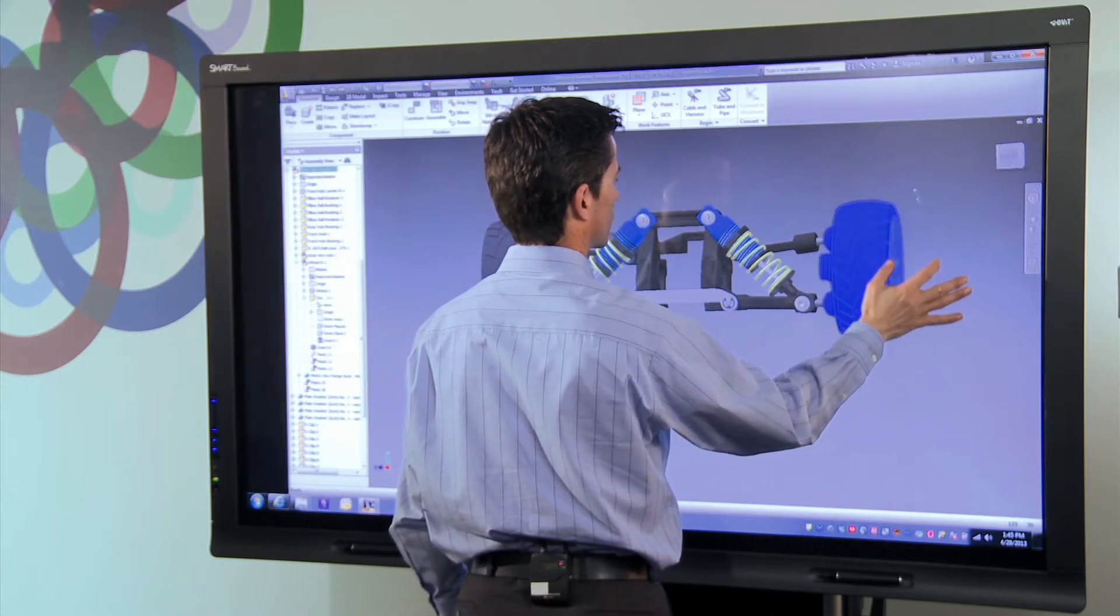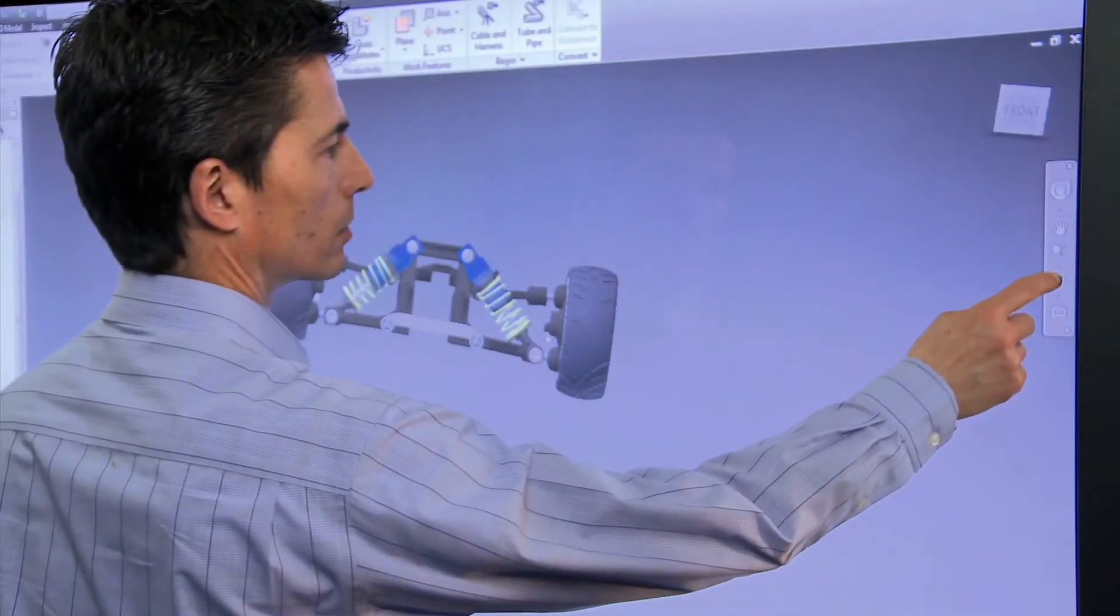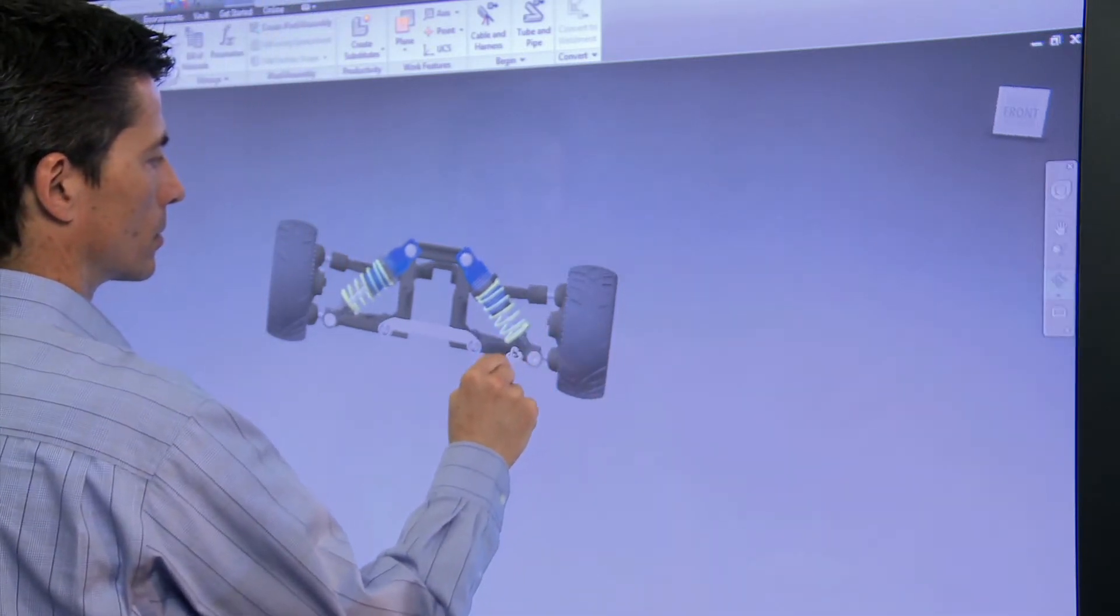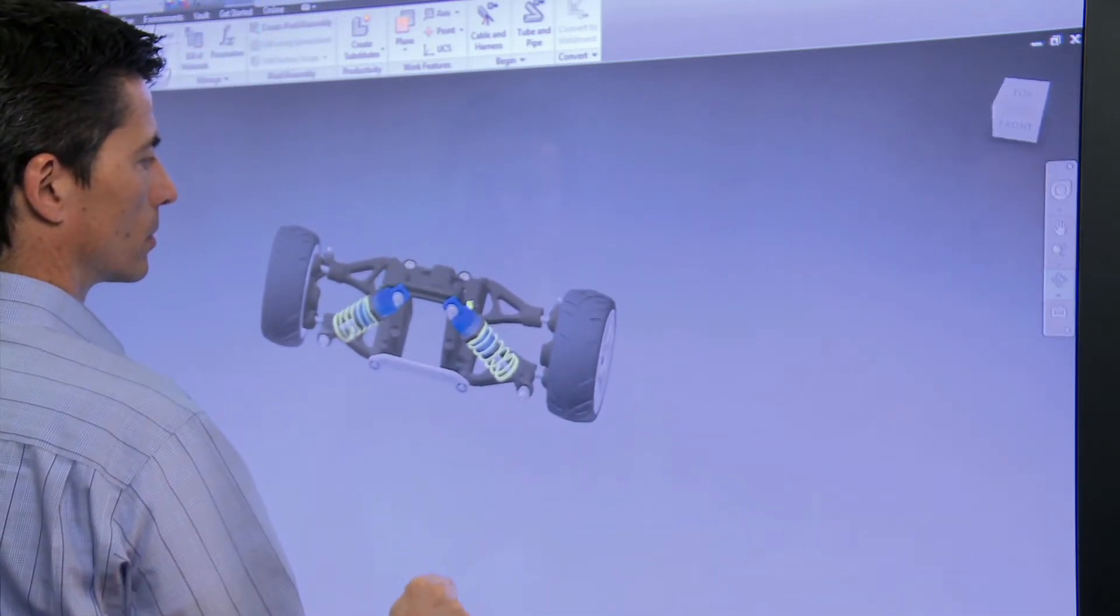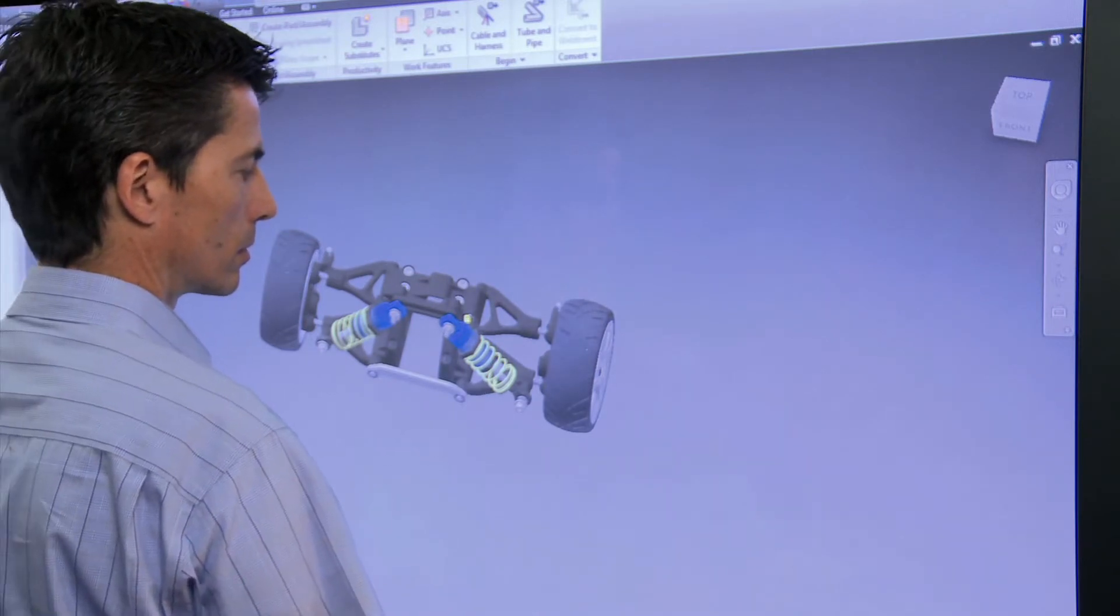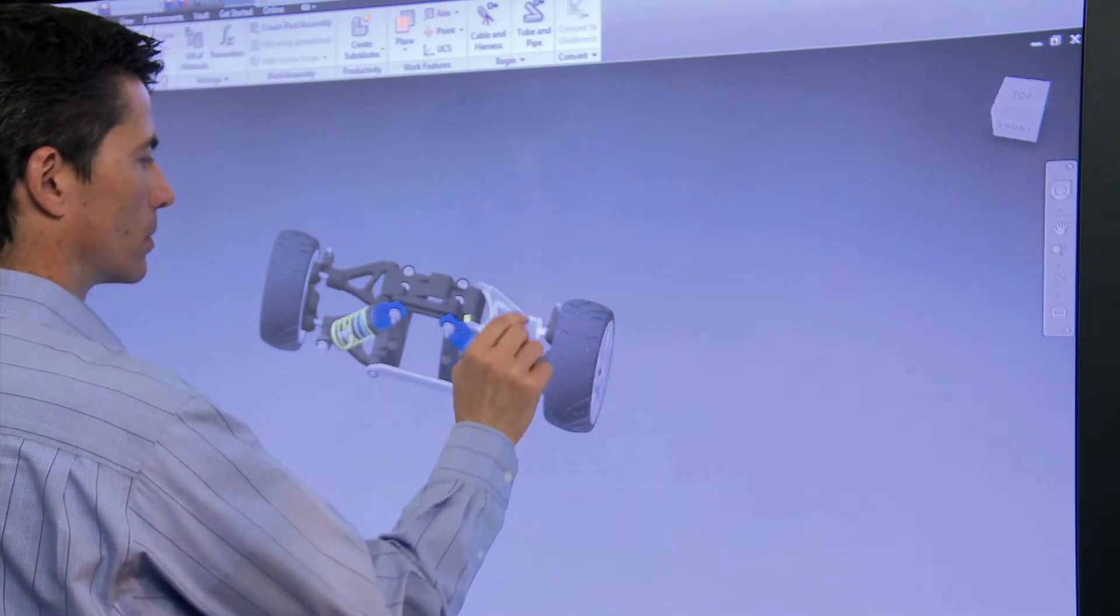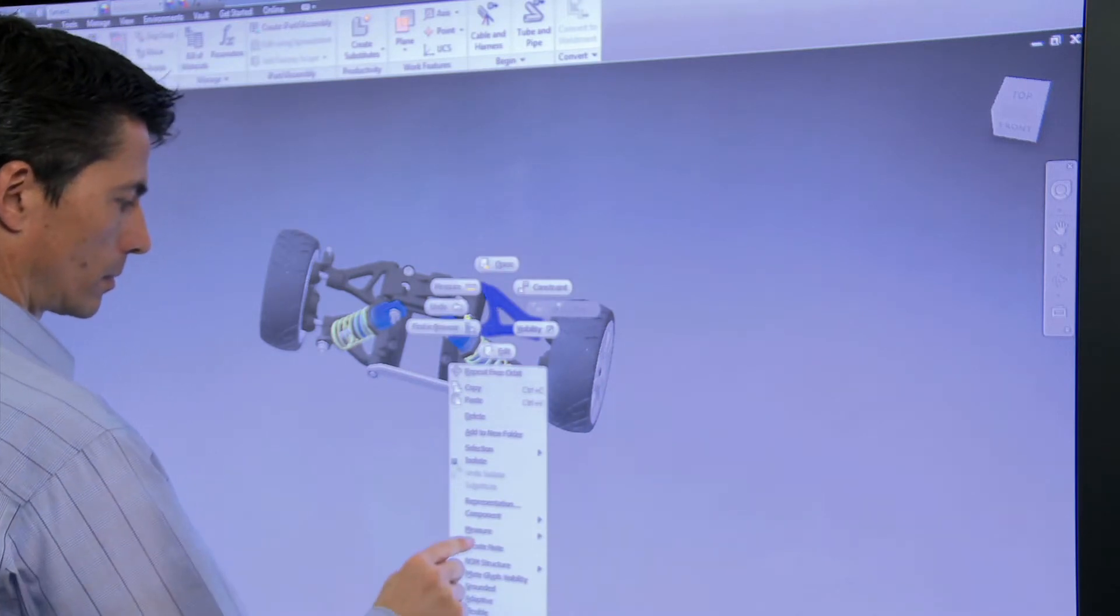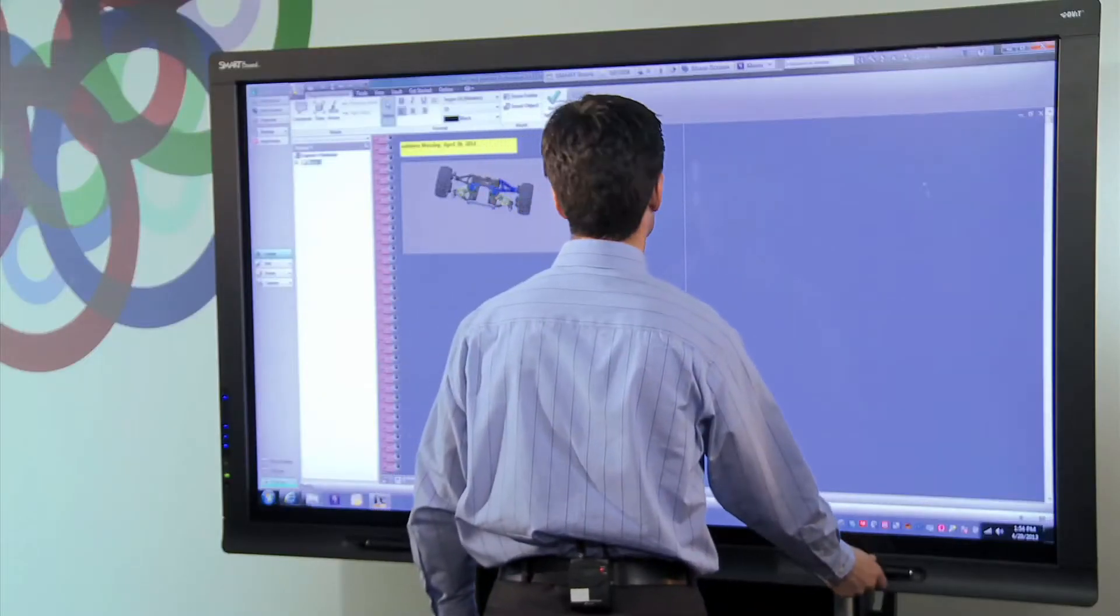One of the best things about reviewing any design on a smart board is the ability to inject handwritten notes directly into my Inventor file. First, I'll orient the model so that I can see the part that I want to add a note to. And now I select the engineer's notebook capability by right-clicking on the part and selecting Create Note.